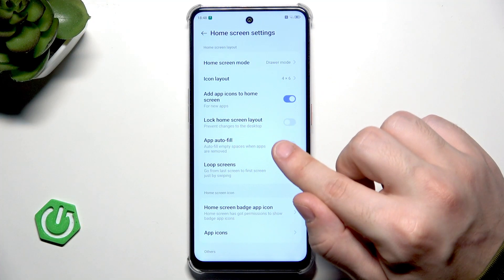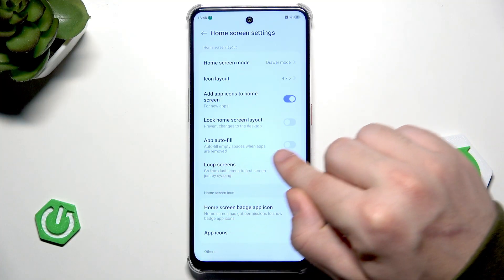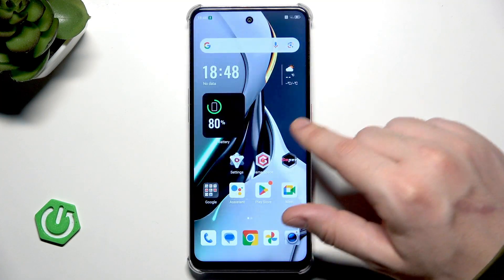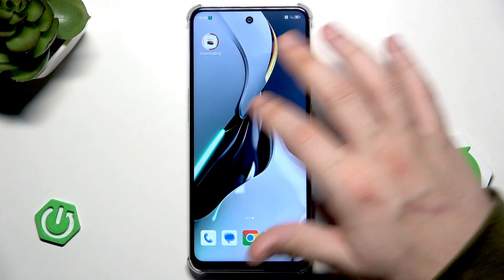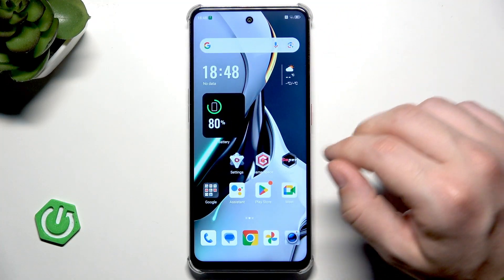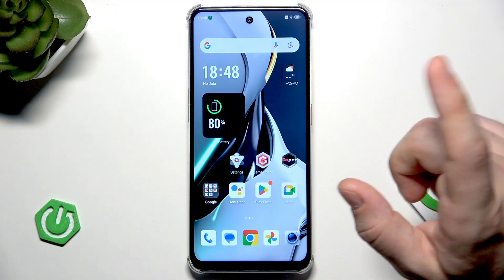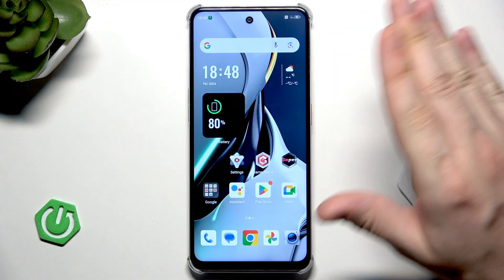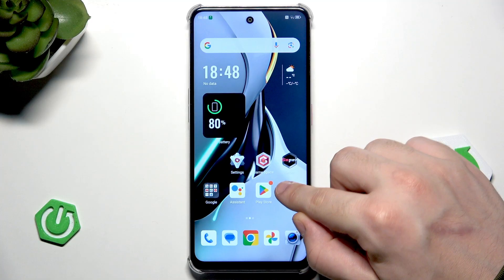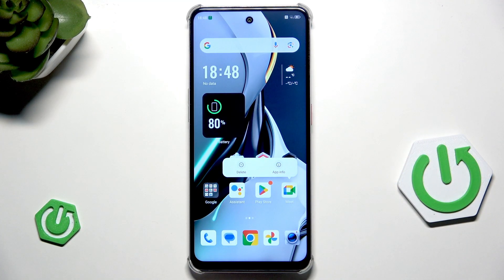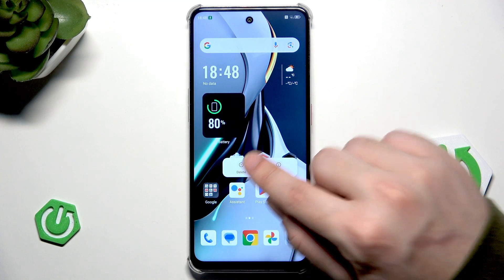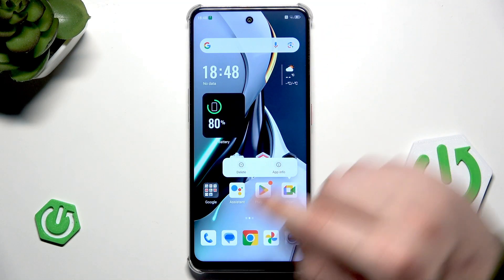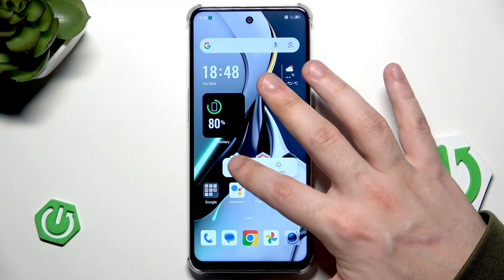We also have the app autofill — autofill empty spaces when apps are removed, really useful thing. So for example, let's say that I will remove some of those apps — for example Google Meet. It's impossible to delete it since it's a system app; we can only remove it from the home screen.